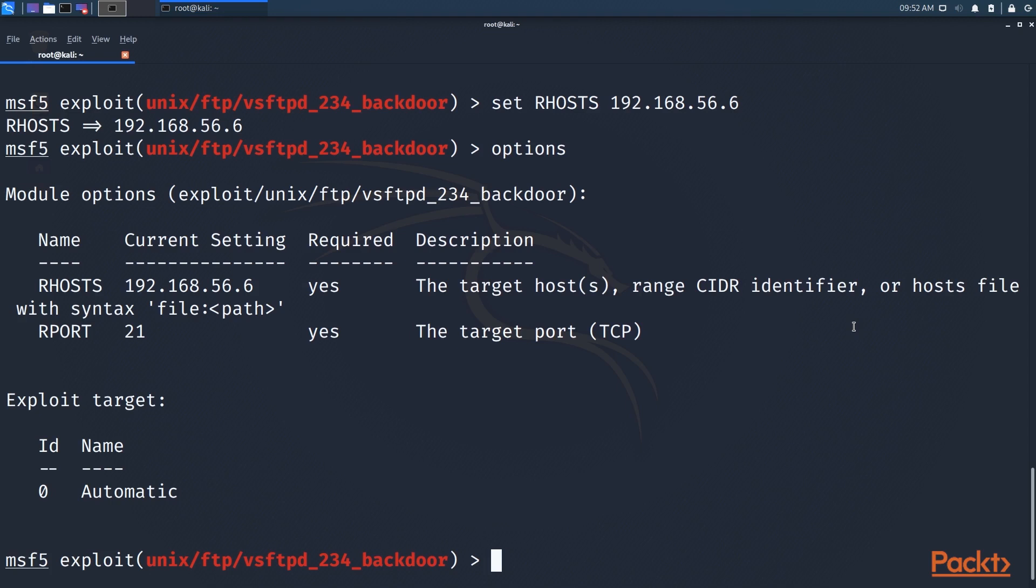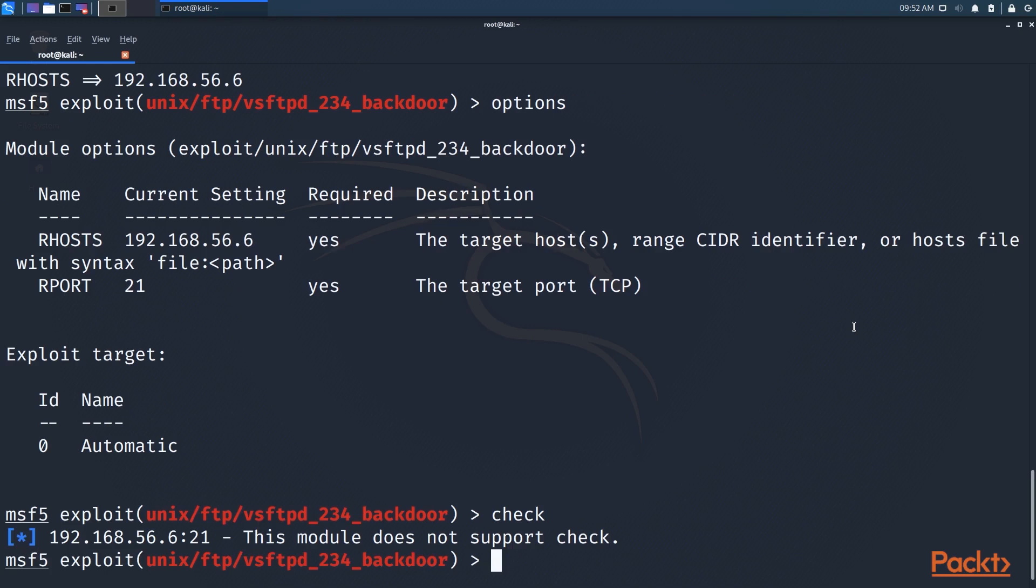So let's see if this has that. So as you can see, it doesn't support check, but if it did, it would run some sort of check to see if this would succeed if run. So now let's actually perform the exploit.